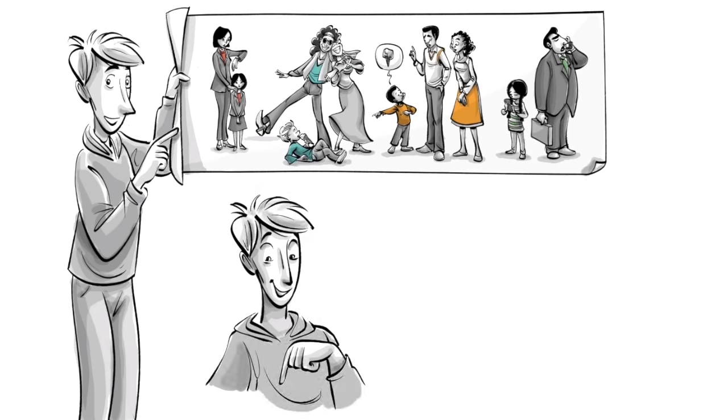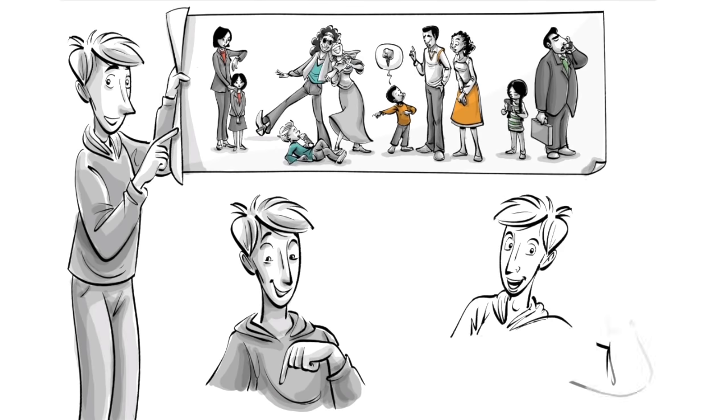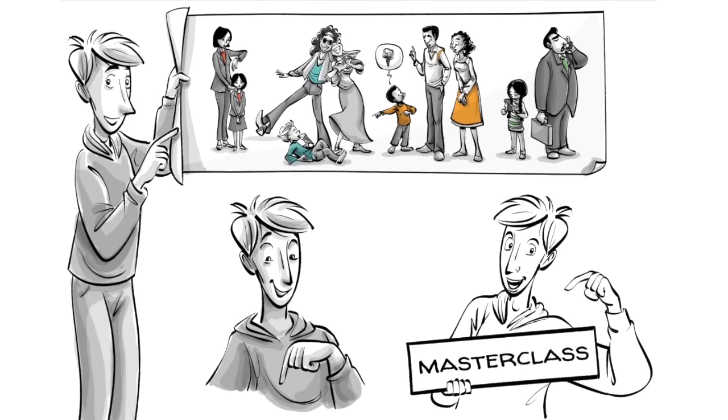To download this video without background music and learn more about the topic, visit SproutsSchools.com. For a free masterclass on attachment parenting, see the link in the description below.